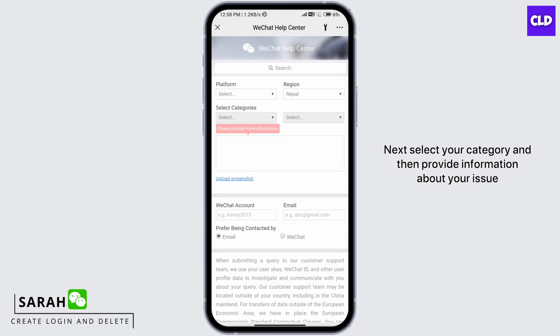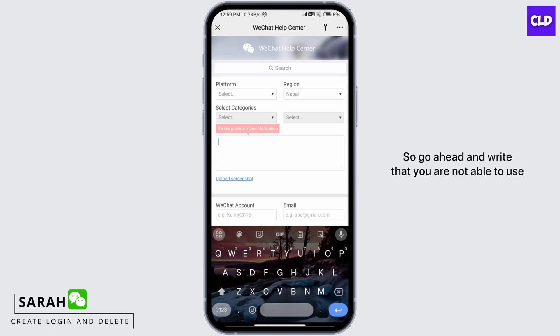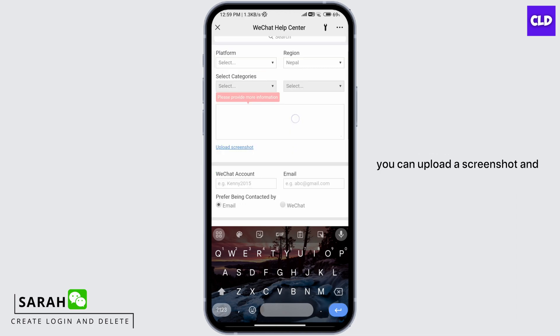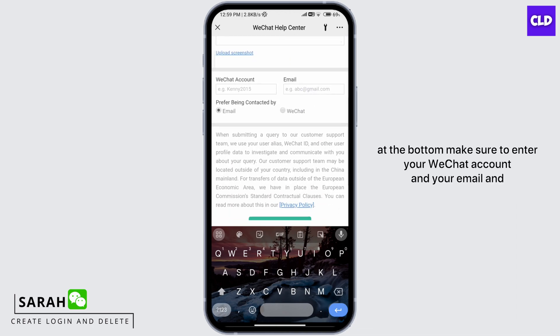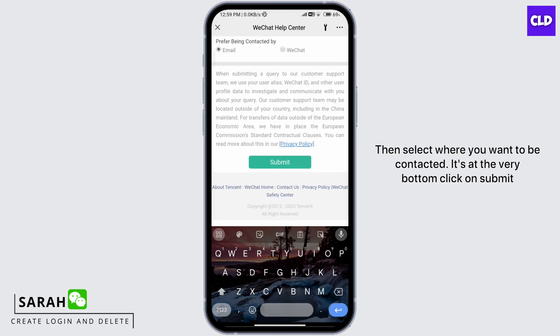Select your category and then provide information about your issue. Write that you are not able to use WeChat wallet as you don't have a Chinese bank account, and you can add as many details as you want. You can upload a screenshot, and at the bottom make sure to enter your WeChat account and your email, then select where you want to be contacted. At the very bottom, click on Submit.